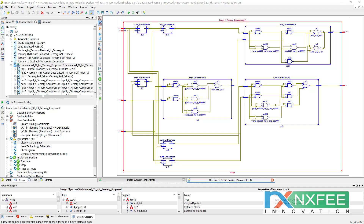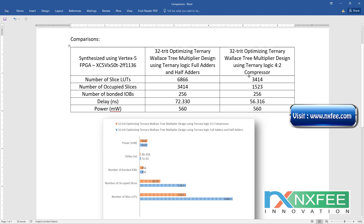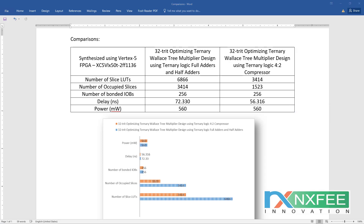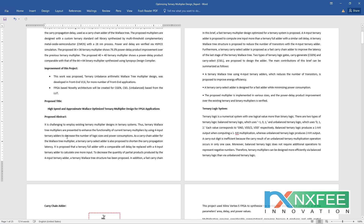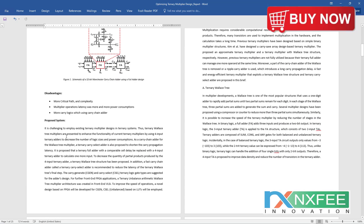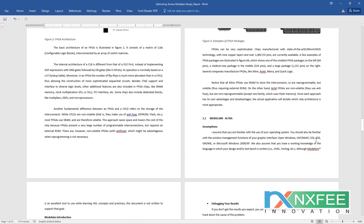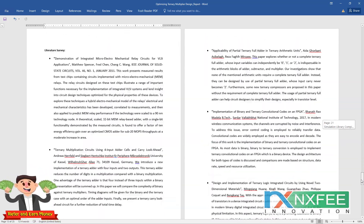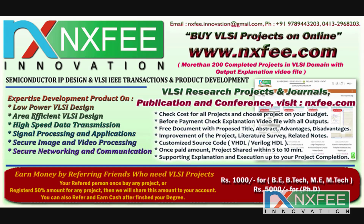Finally, a comparison document is presented for the 32-trit optimized ternary Wallace tree multiplier using full adder, half adder, and four-input ternary compressor logic. An abstract document is also provided covering the base paper abstract, proposed title, proposed abstract, existing ternary logic systems, advantages, related work, literature survey, and references. For more VLSI project videos, please like and subscribe to this channel.